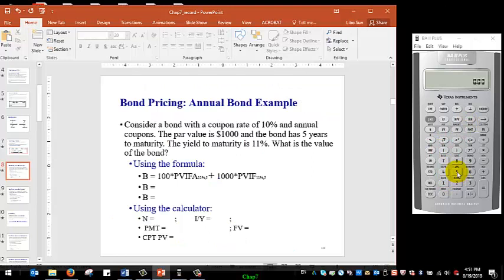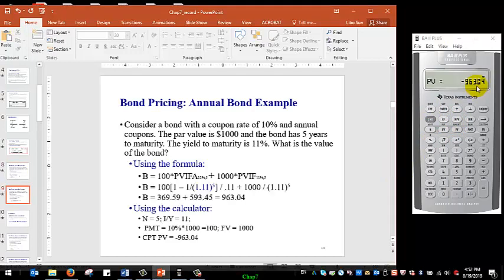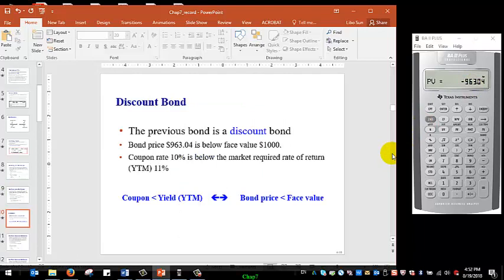The negative sign is just a sign convention. In this example, the bond price is below $1,000, so we call this a discount bond. The coupon rate offered by this company, 10%, is below the market expectation of 11%, which explains why the bond price is below the face value. So: a premium bond means the coupon rate is higher than yield, a discount bond means the coupon rate is below yield to maturity, and if they are equal, the bond trades at face value.